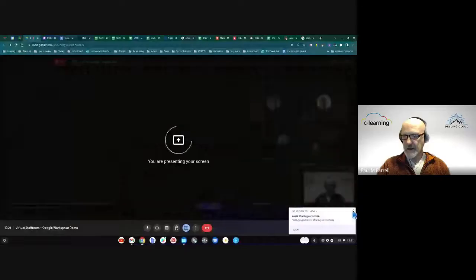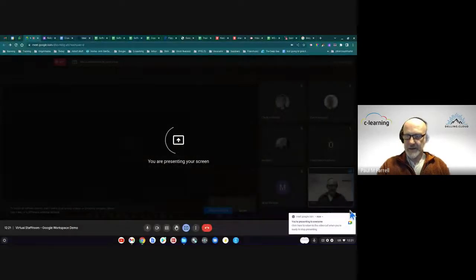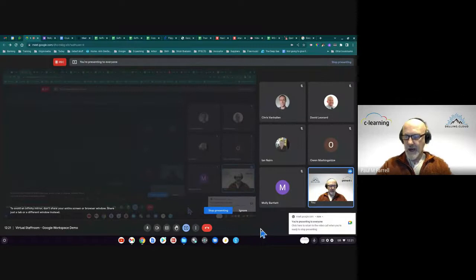I may even pick Dave's brain about any of the benefits he feels he's had with his group of schools towards the end, which would be quite nice to hear. So we'll start with the tools here in Google Meet, and I'm going to share my screen — I'll share my entire screen just for the moment.